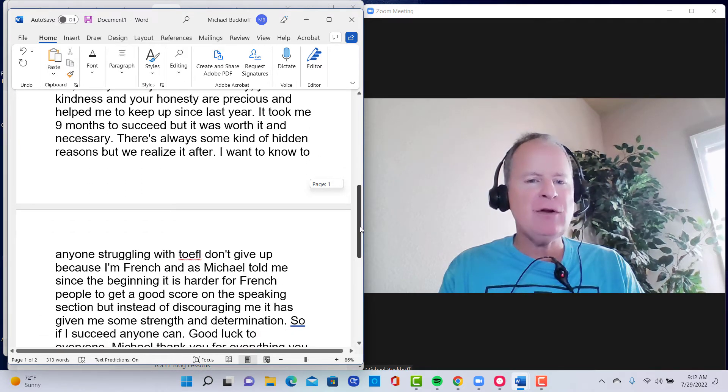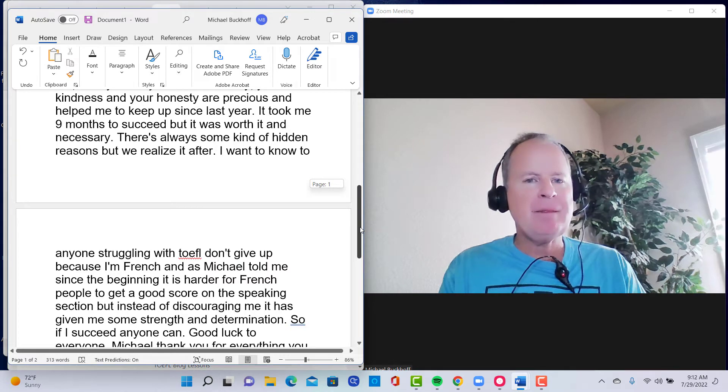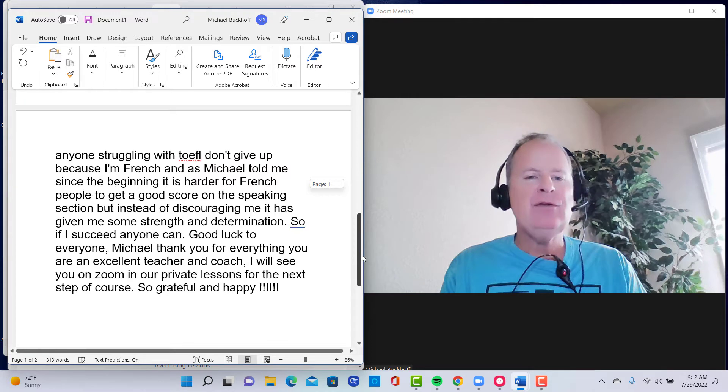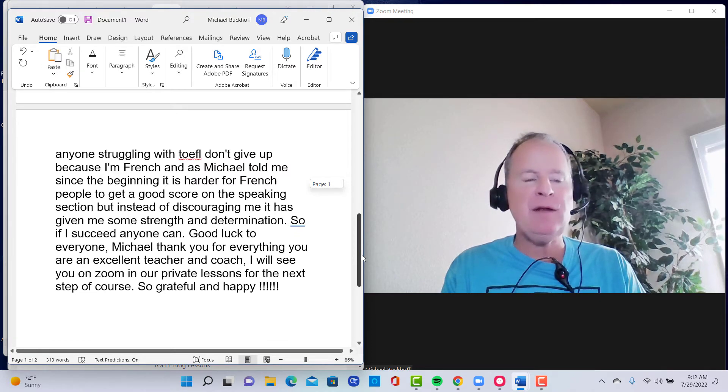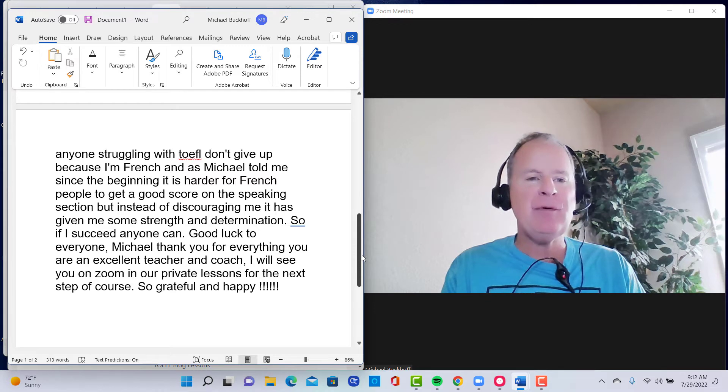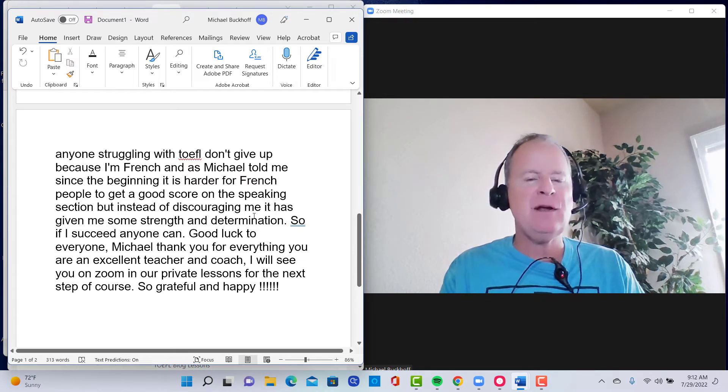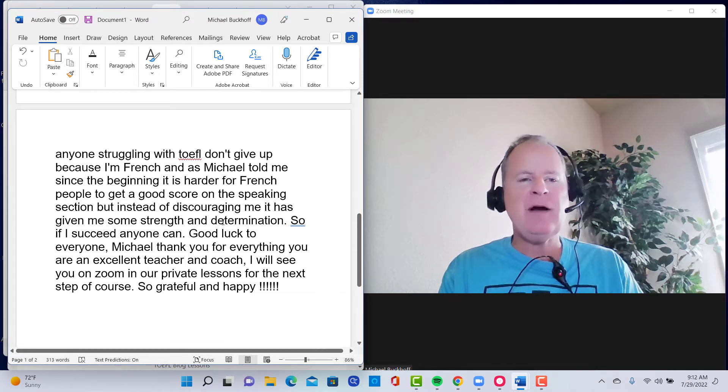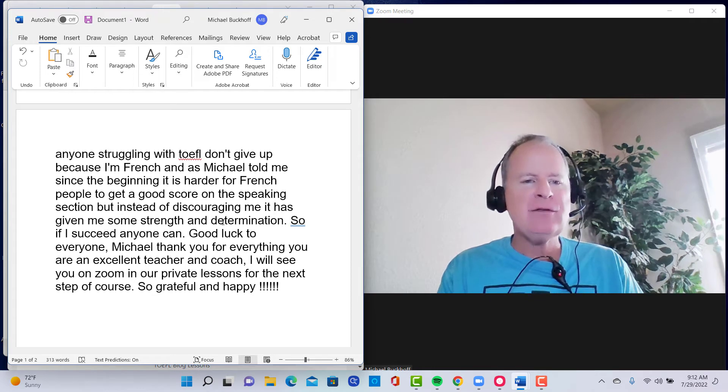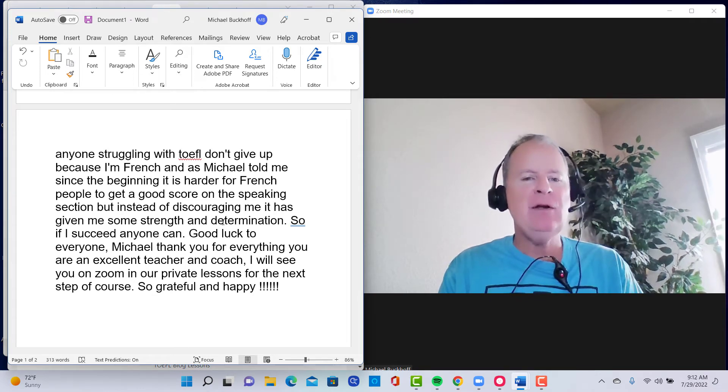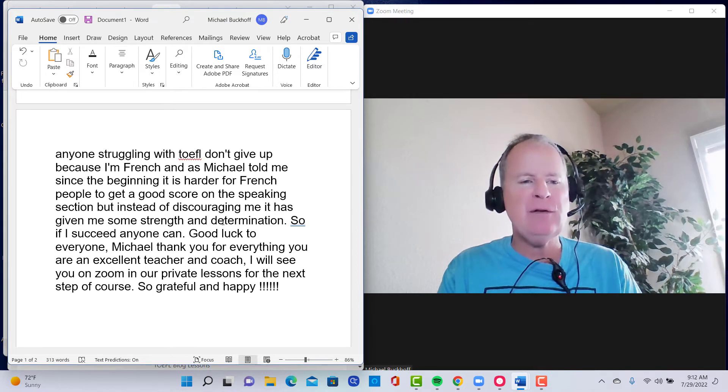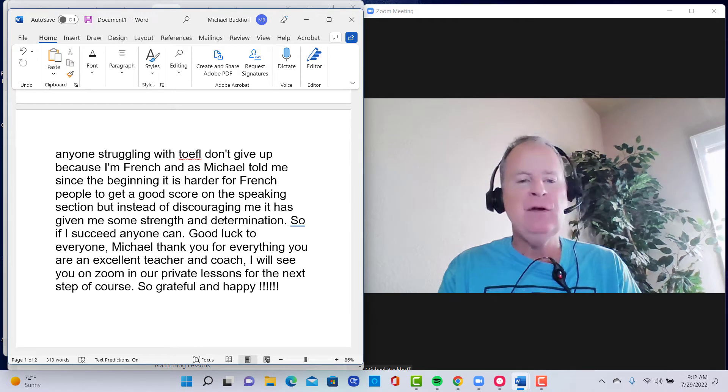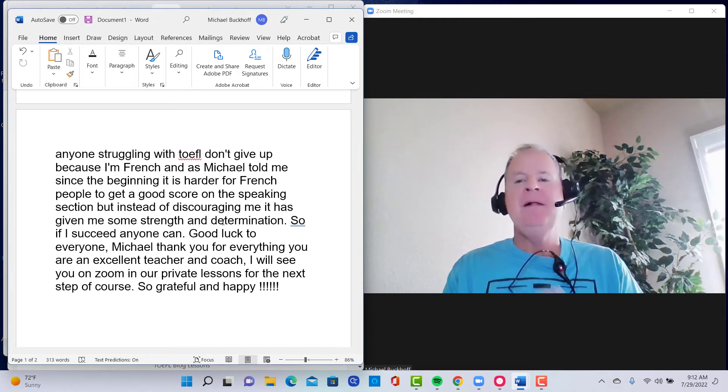I want to know to anyone struggling with TOEFL, don't give up because I'm French. And as Michael told me since the beginning, it is harder for French people to get a good score on the speaking section. But instead of discouraging me, it has given me some strength and determination. So if I succeed, anyone can. Good luck to everyone. Michael, thank you for everything. You are an excellent teacher and coach. I will see you on Zoom in our private lessons for the next step of course. So grateful and happy. This is incredible.